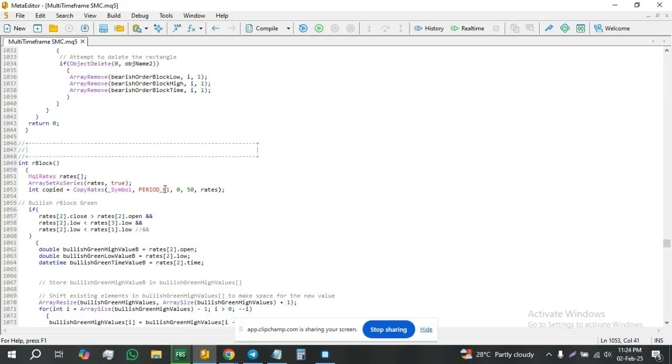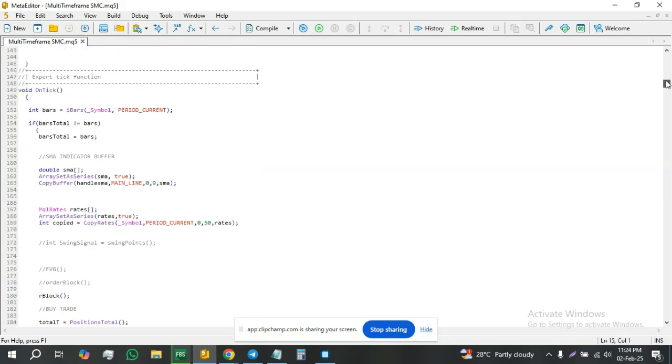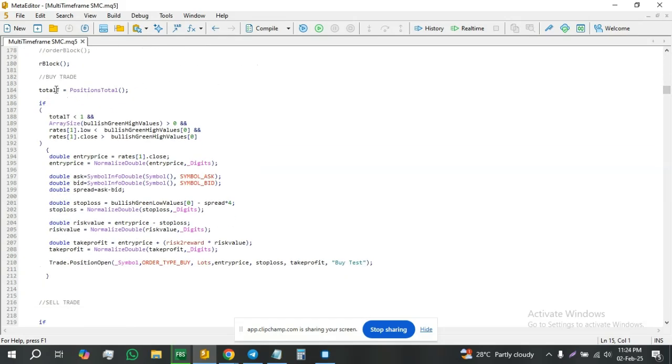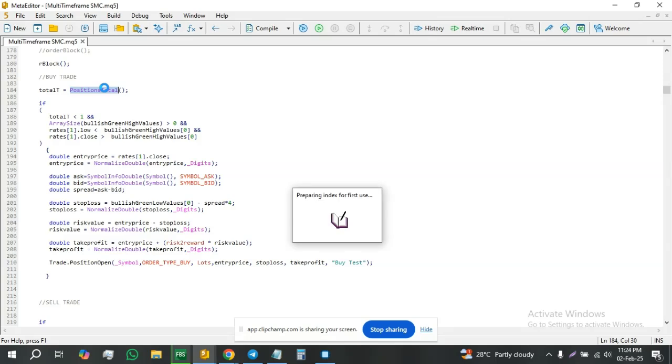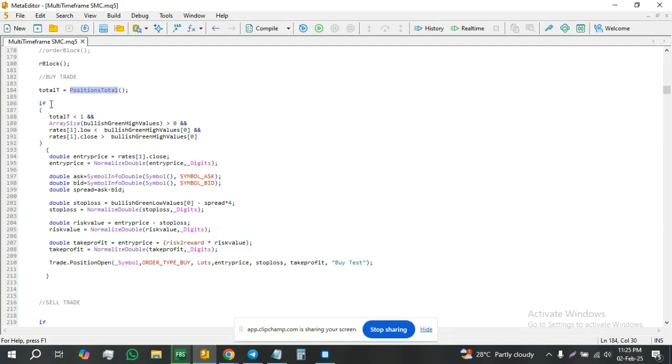The other thing is I introduced a new variable, total_t, defined it as positions_total. Positions_total returns the total number of open positions, is different from orders_total. So the function here is simply if the total number of open positions is less than 1, which means 0. What I'm trying to do is I don't want multiple positions open in the same direction. I want only one position open in that direction. So if there is no open position, total_t is less than 1, you can write if total_t is equal to 0 if you want.